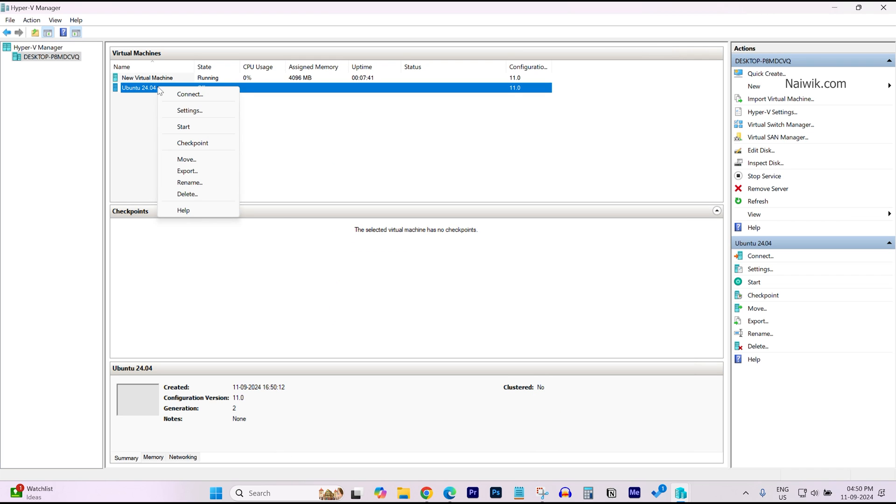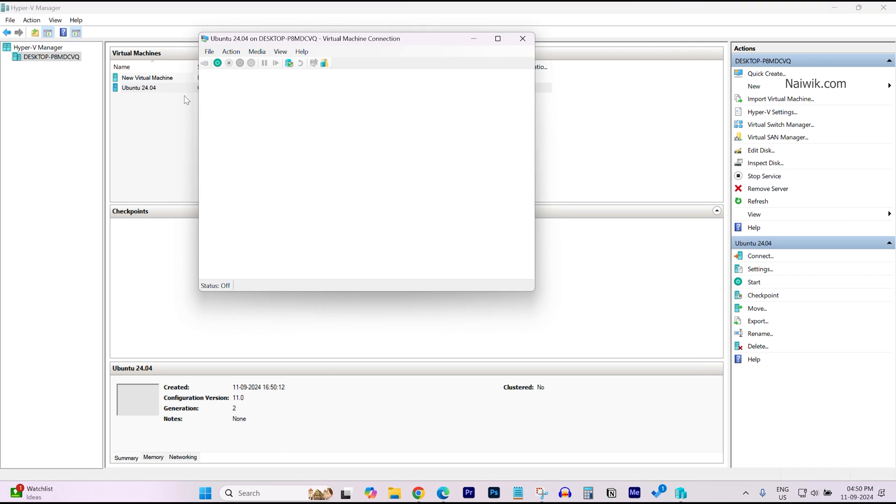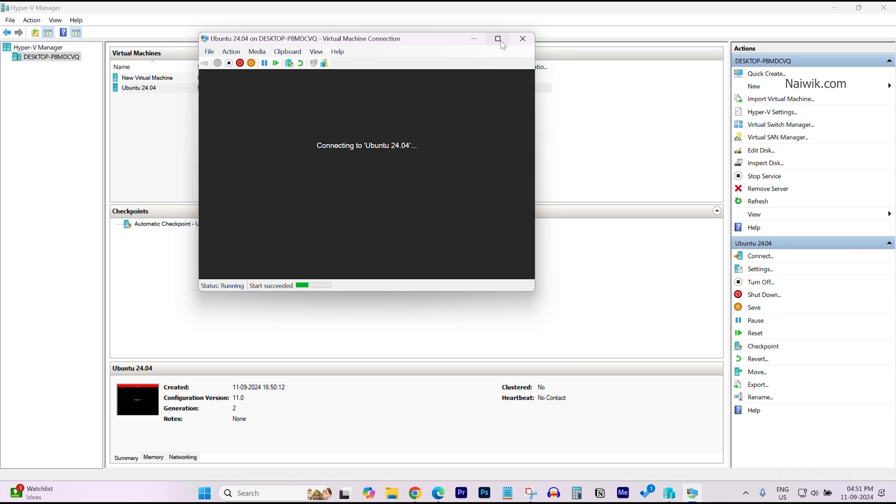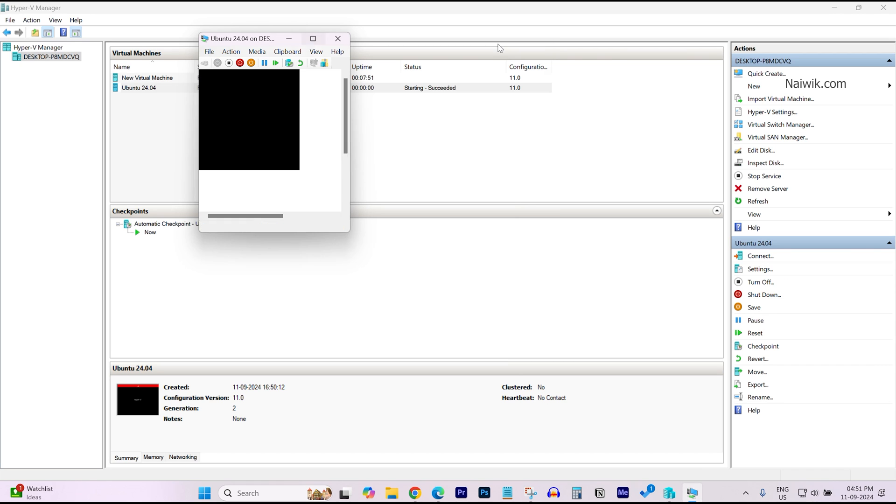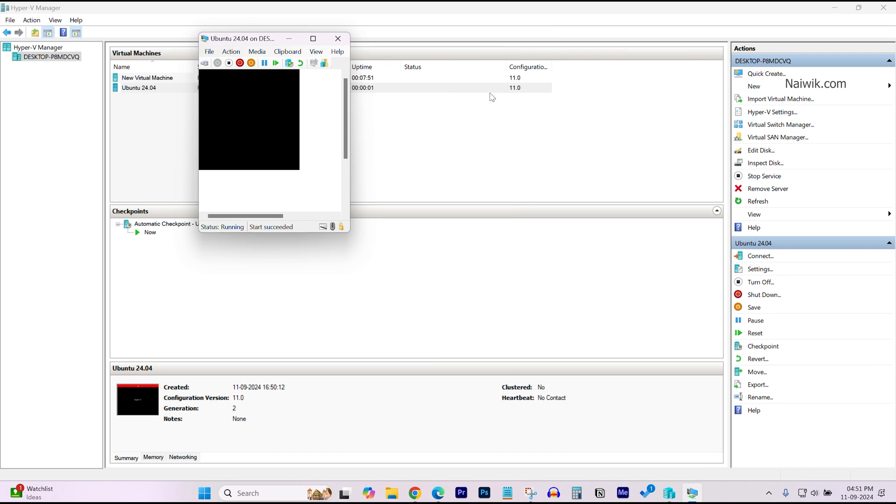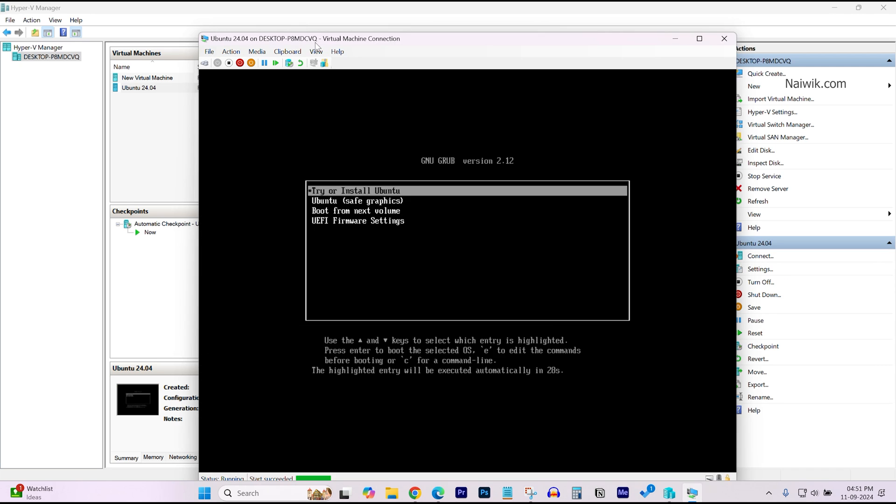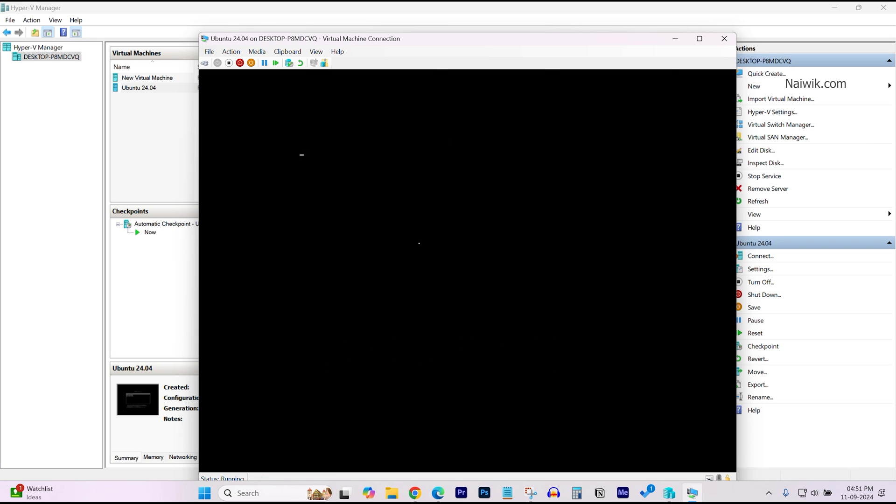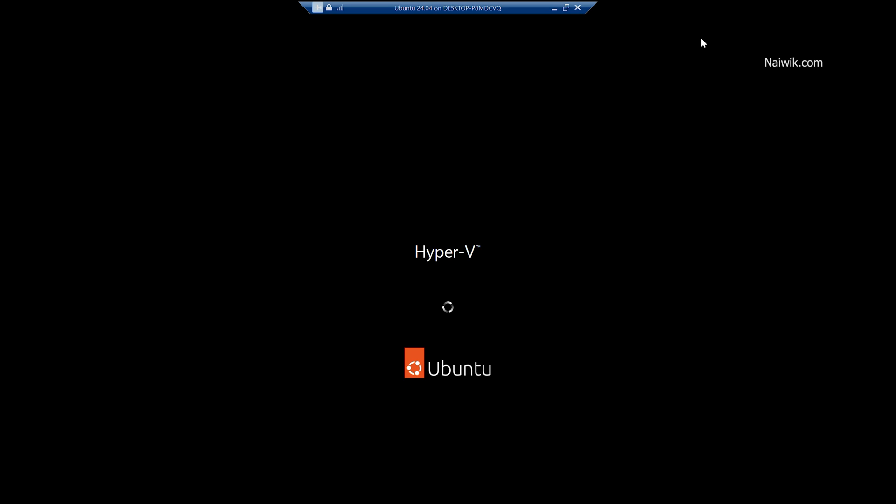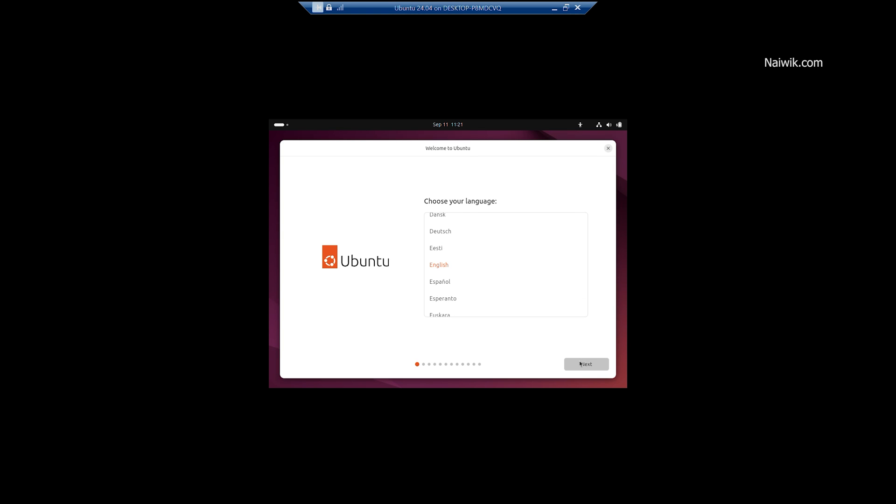Now, right click on the Ubuntu Operating System and click on Connect and click on Start. Let's maximize this window. Now we will be given this option, you need to click on Try or Install Ubuntu. Select the language, click on Next, click on Next.